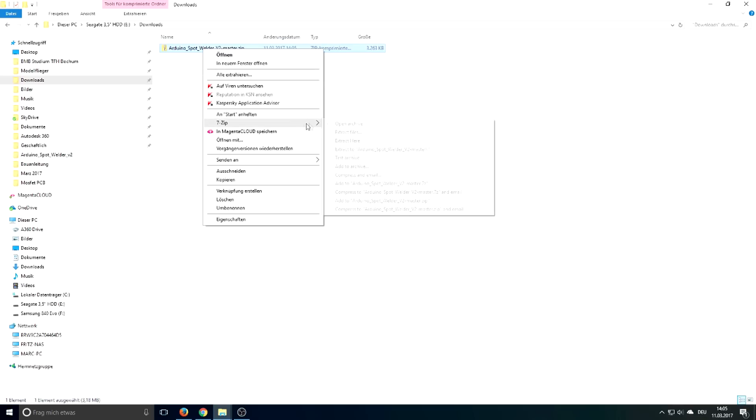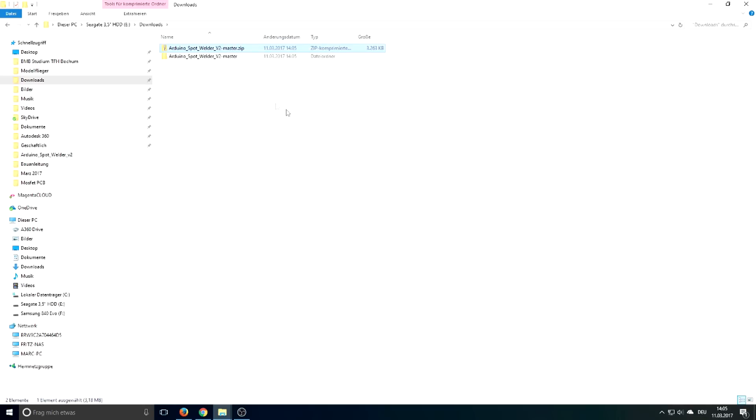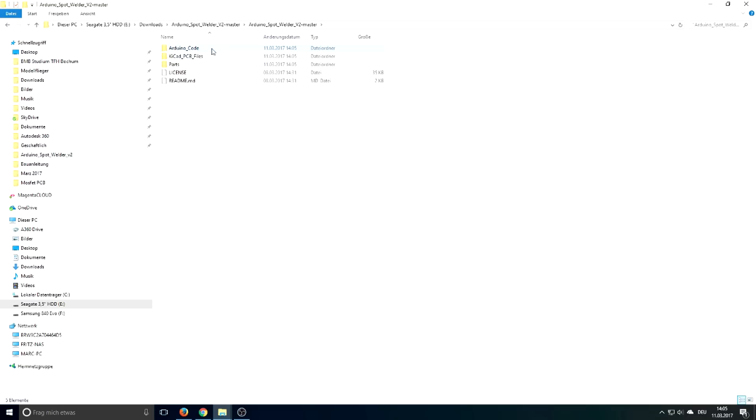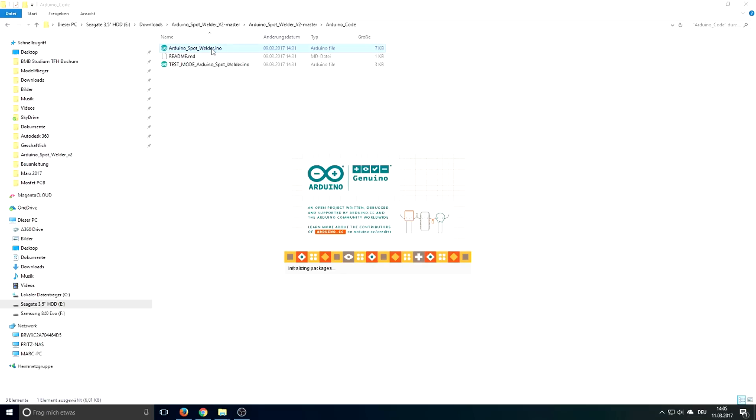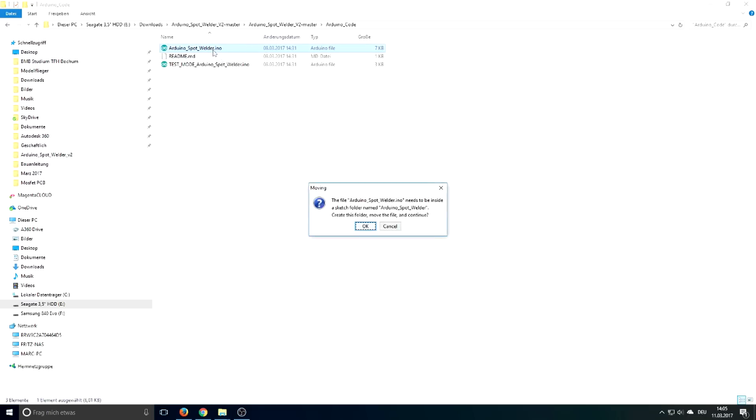Next unzip the file to your computer and then navigate into the folder where the Arduino code is located. Open the Arduino code so the Arduino IDE will start automatically.